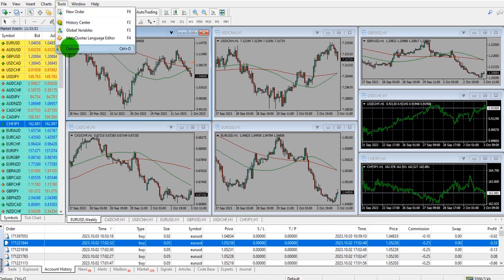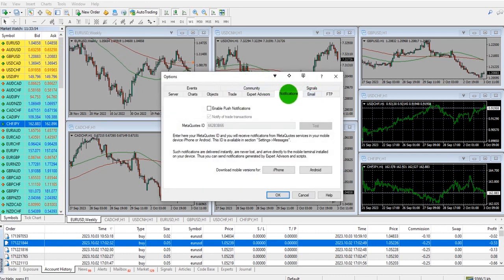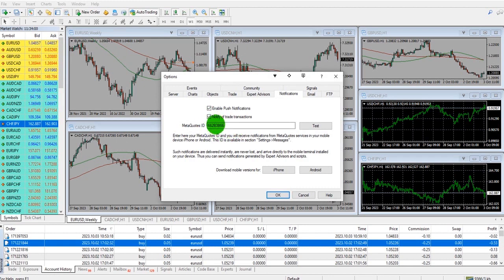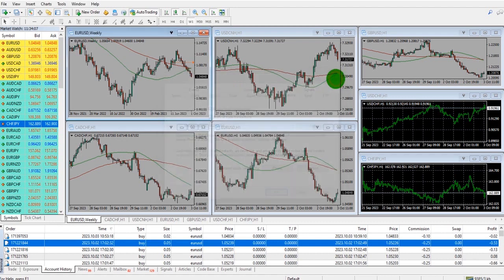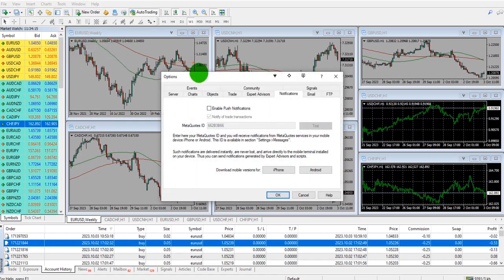Then on the desktop platform, go to Tools, Options, and Notifications. Tick Enable Push Notifications and put in your MetaQuotes ID, then click OK. You'll then receive notifications to your phone when alerts are triggered. So: download the app, log in, go to Settings, find your MetaQuotes ID, then Tools, Options, Notifications — tick and enter the ID.